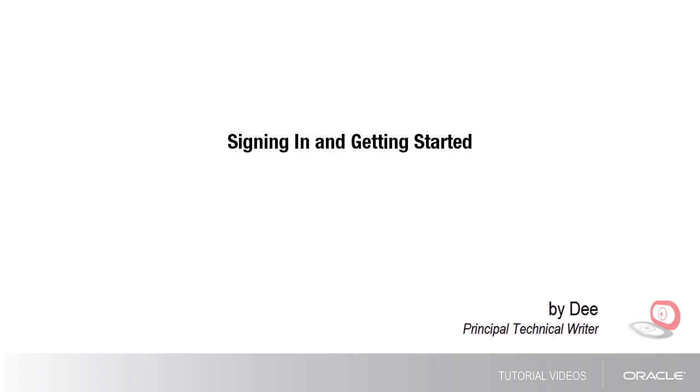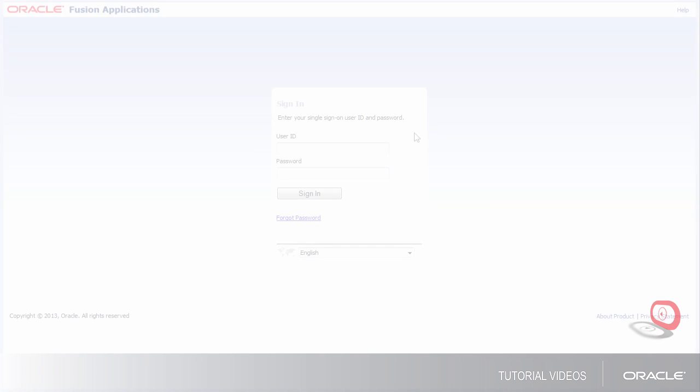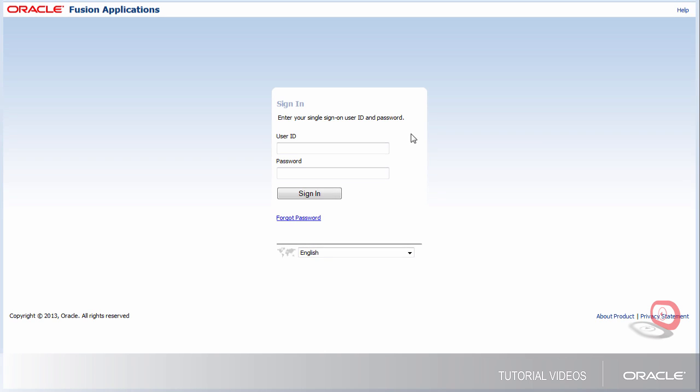Hi, my name is Dee. In this tutorial, I'll show you how to get started after you sign in. I'm using the link that my company gave me to open the sign-in page, and I'll enter the user ID and password that they also gave me.